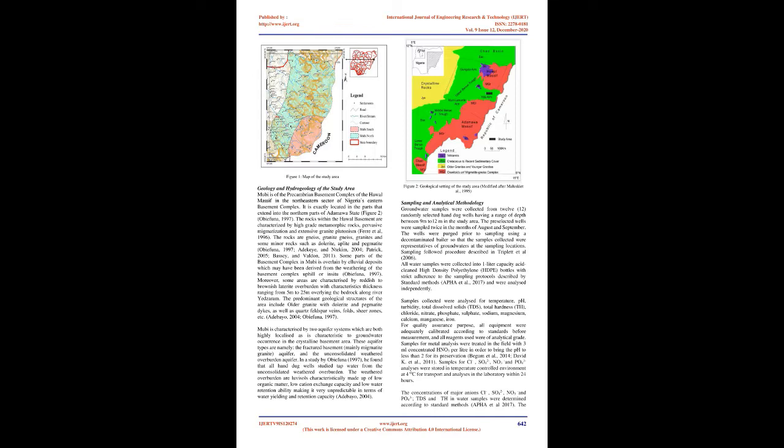Moreover, some areas are characterized by reddish to brownish laterite overburden with characteristic thickness ranging from 5 m to 25 m overlying the bedrock along River Yedzerum. The predominant geological structures of the area include older granite with dolerite and pegmatite dikes, as well as quartz feldspar veins, folds, shear zones, etc. (Atabia, 2004; Obifuna, 1997). Mubi is characterized by two aquifer systems which are both highly localized as is characteristic to groundwater occurrence in the crystalline basement area. These aquifer types are namely, the fractured basement, mainly migmatite granite, aquifer, and the unconsolidated weathered overburden aquifer. In a study by Obifuna (1997), he found that all hand dug wells studied tap water from the unconsolidated weathered overburden. The weathered overburden are luvisols characteristically made up of low organic matter, low cation exchange capacity and low water retention ability making it very unpredictable in terms of water yielding and retention capacity (Atabia, 2004).